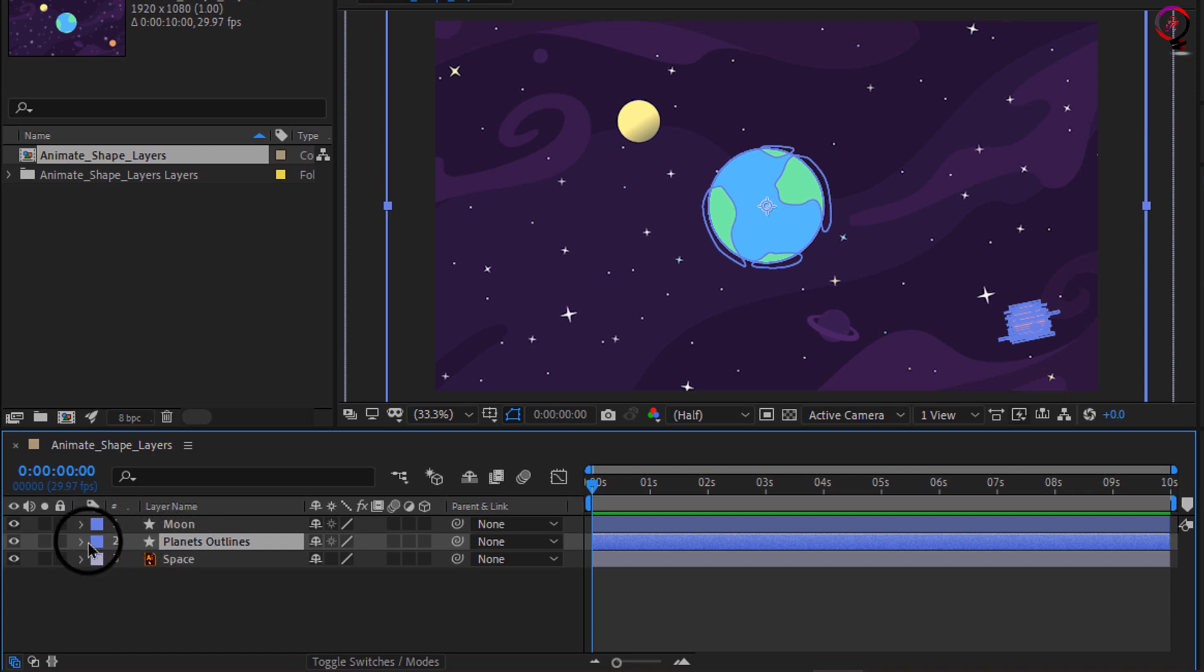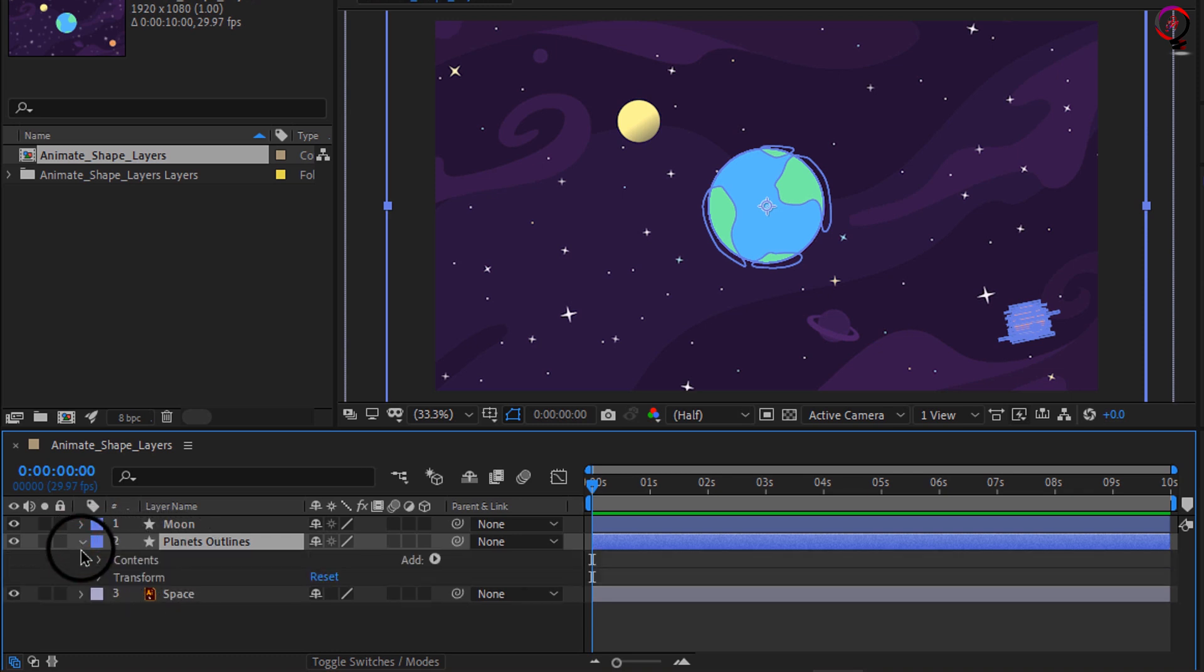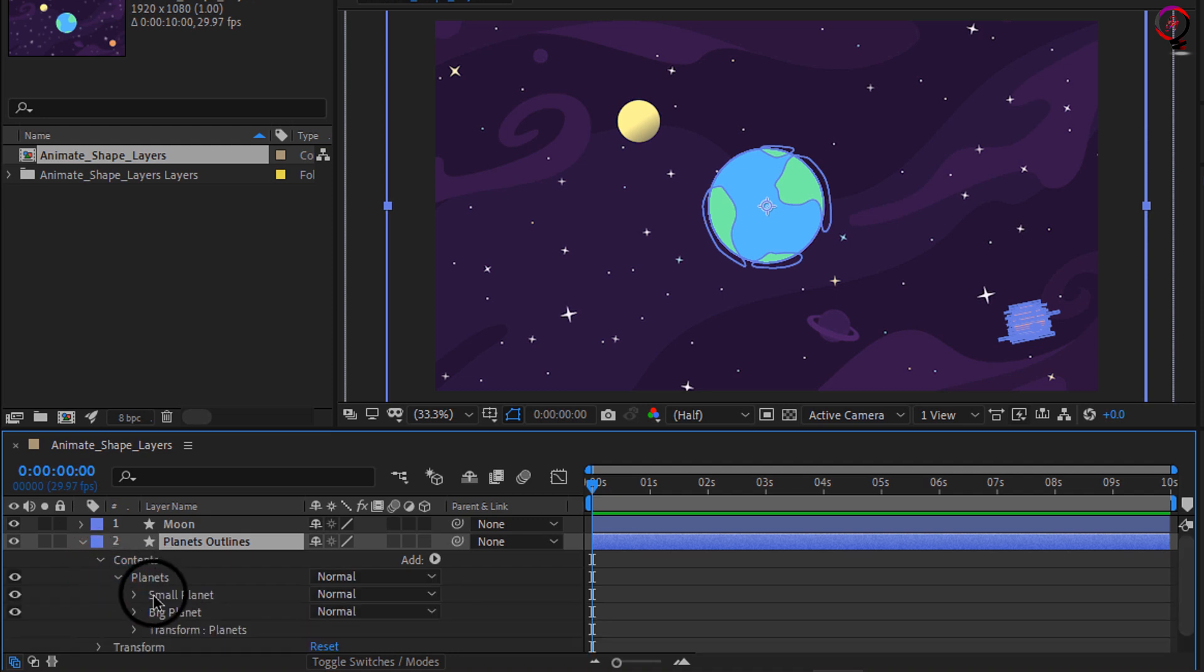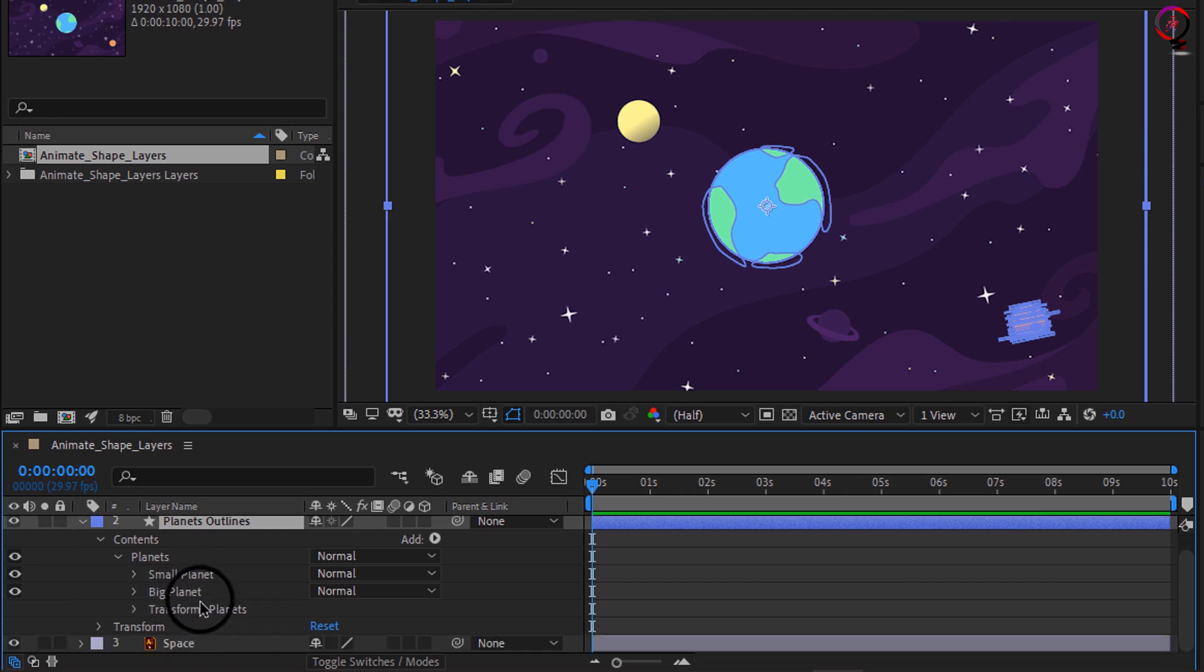If I go ahead and open up my shape layer here in the content section, you'll notice I have a group of planets. In there I have a small planet and I have a big planet, and then I have transform options for both the planets as well as transform options for the layer itself. So just understand when you have transform options for a group of shape layers, if you go ahead and rotate those elements, usually the anchor point will be centered somewhere in between those shapes.